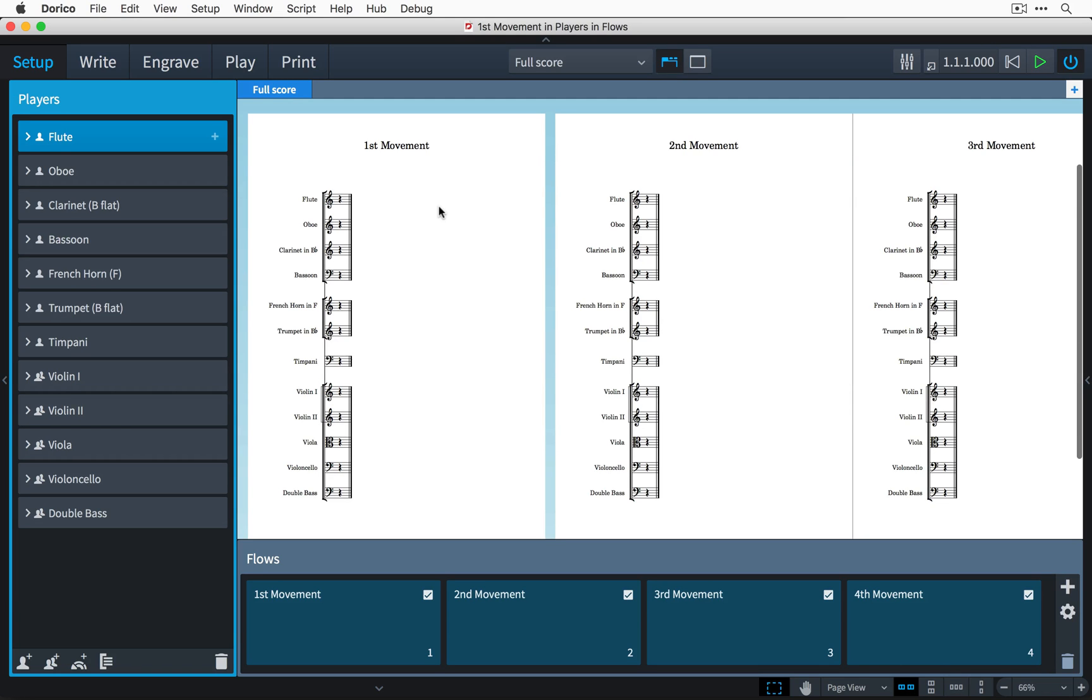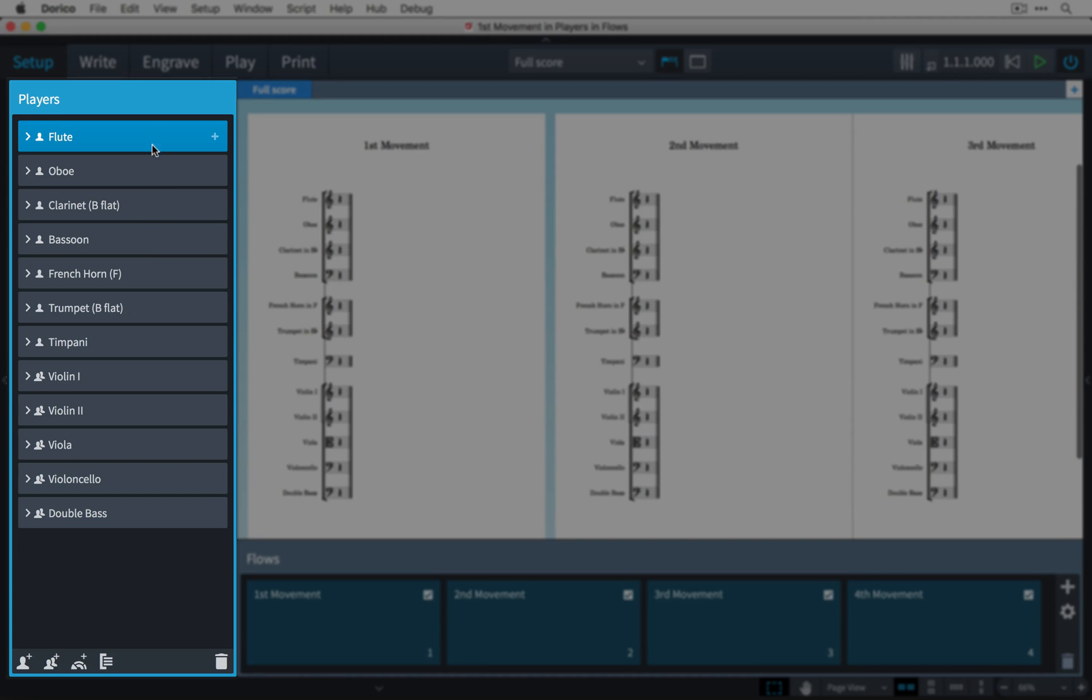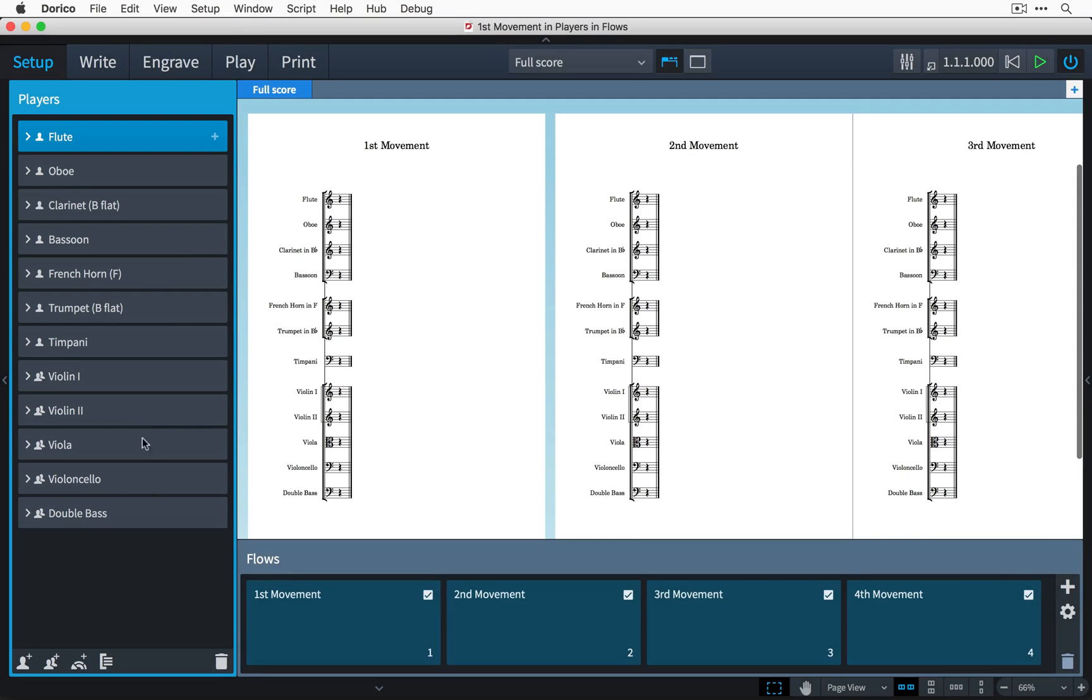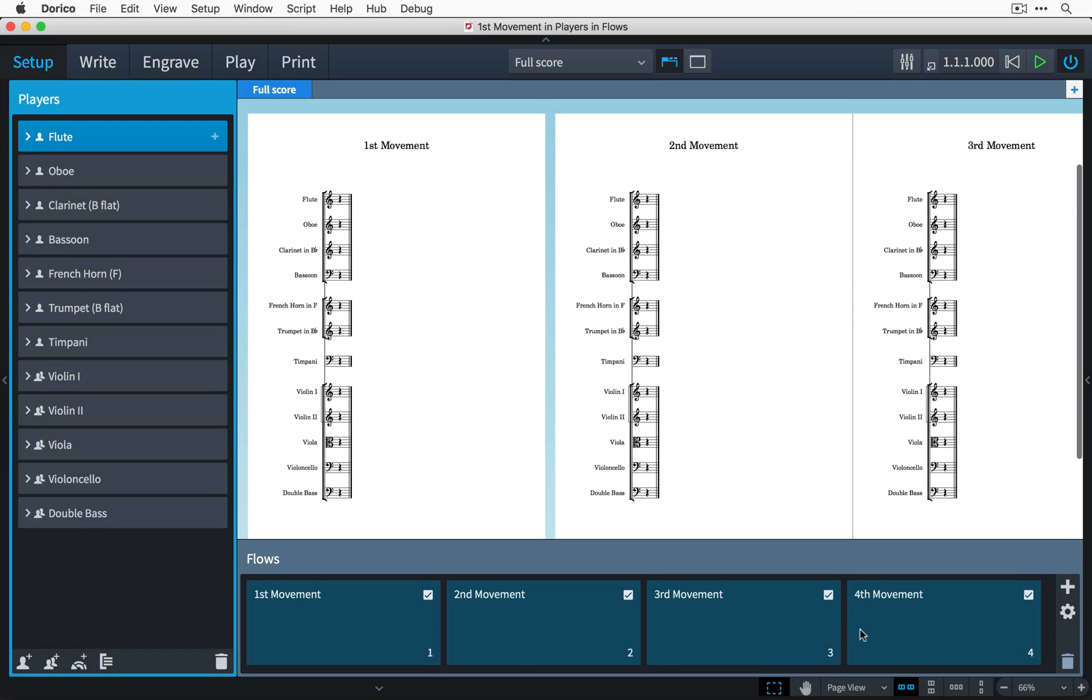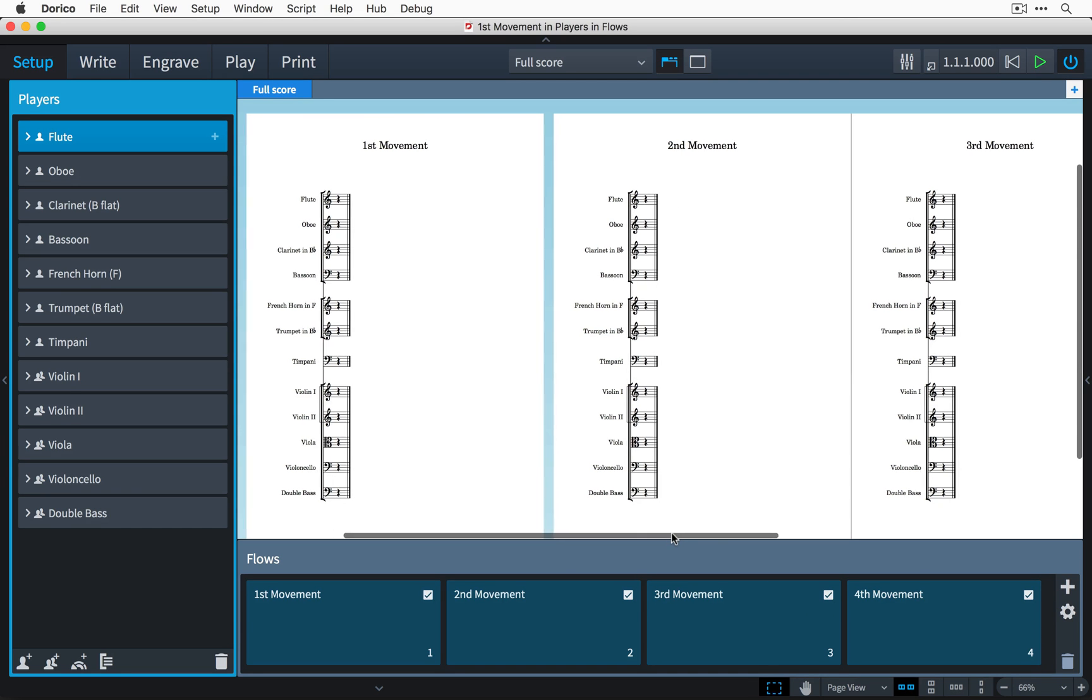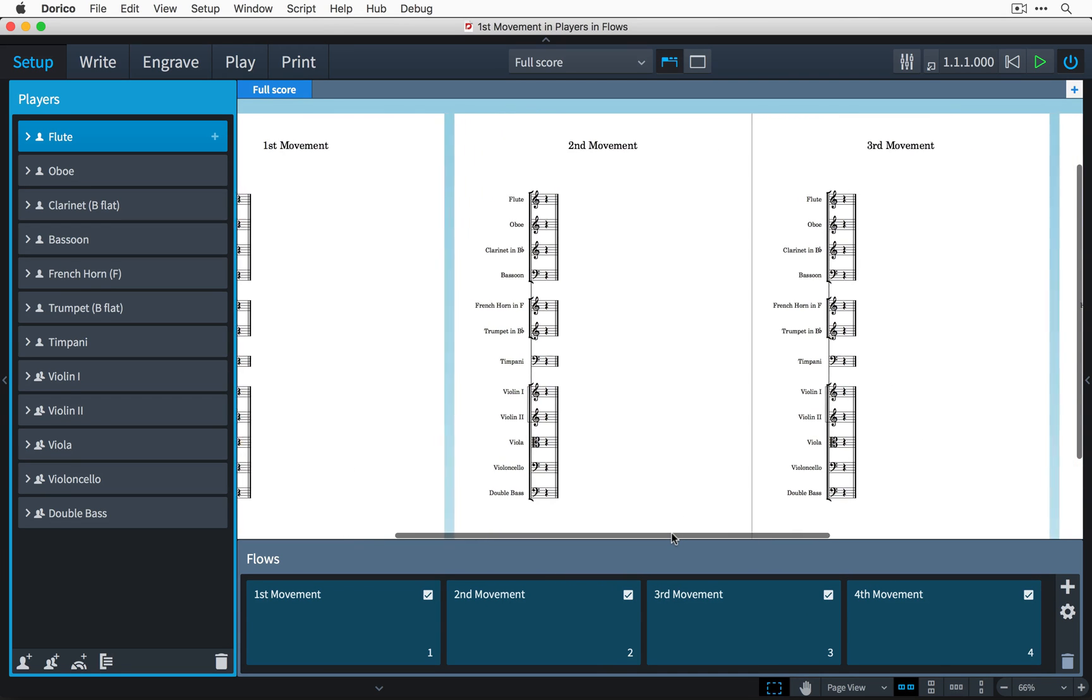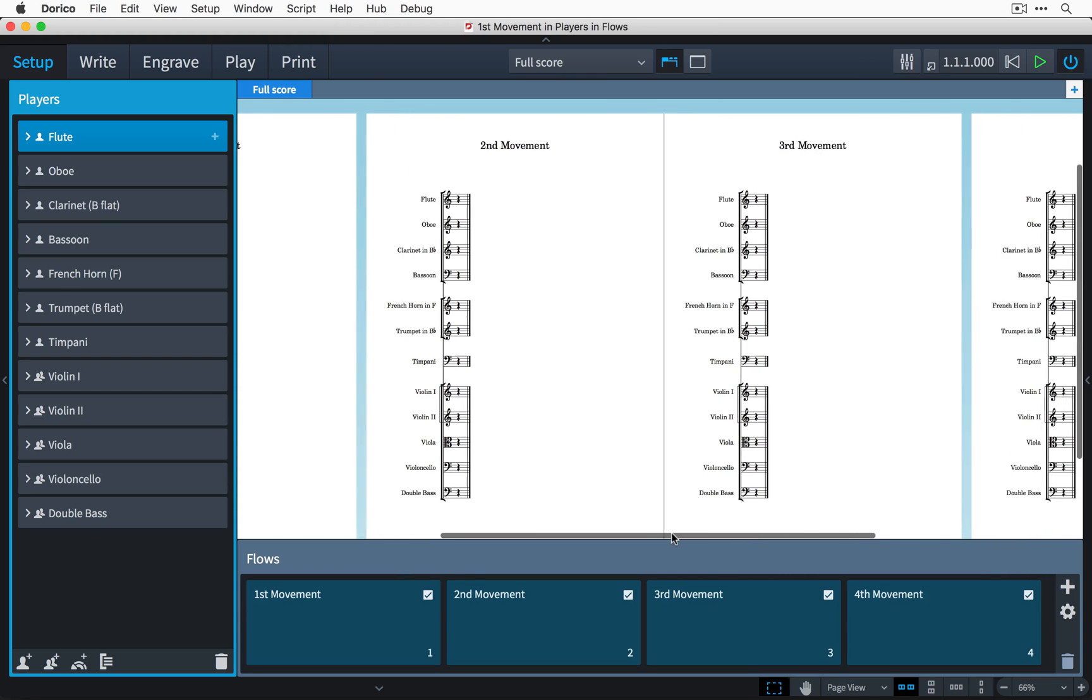I have a project here that's going to be a work in four movements for a small orchestra. I'm in setup mode and in the players panel I've already added all of the players and instruments that I need, and in the flows panel I've created four flows for the four separate movements in my piece. The music area shows these instruments arranged in the four movements ready for me to start inputting music.